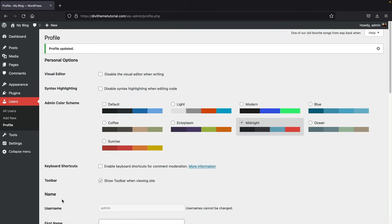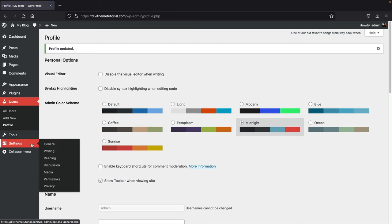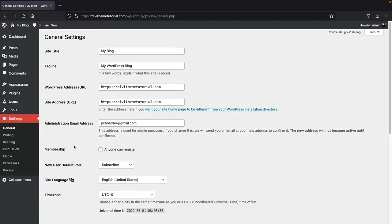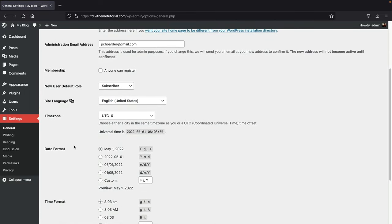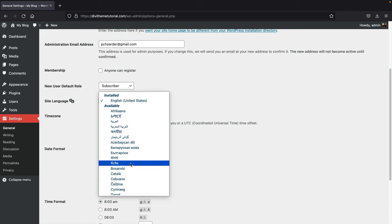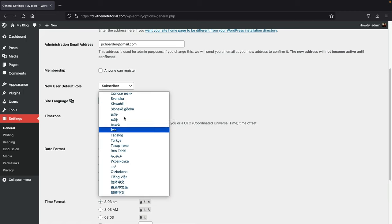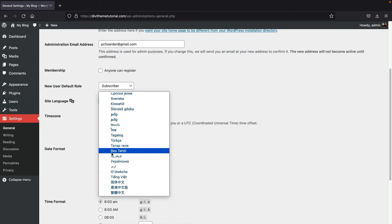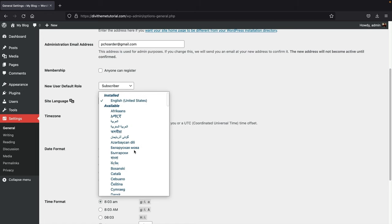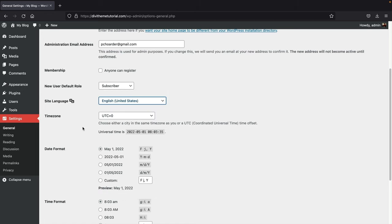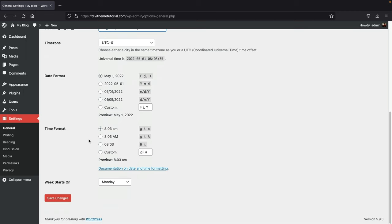Next, go to Settings and click on General. For those who speak various languages, you can change the site language to your native language here. I'm going to leave mine as English. Then scroll down and click 'Save Changes.'